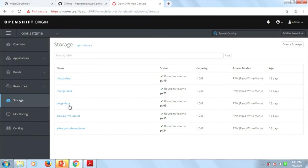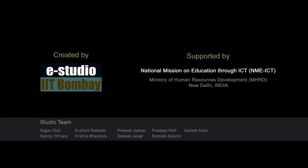These are the persistent volume claims. About 10 to 15% of the work remains. Thank you all.